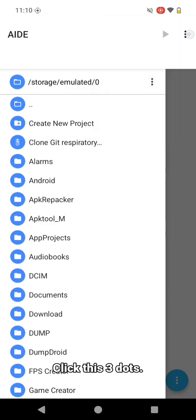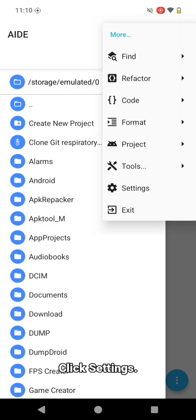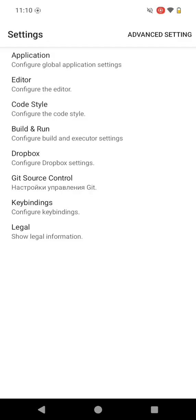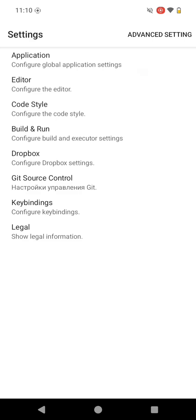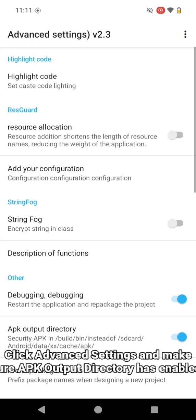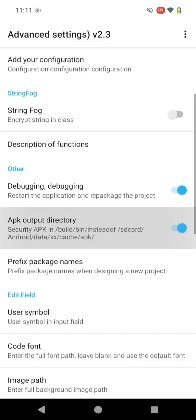Click the three dots, click more, click settings. Then click advanced settings and make sure APK output directory is enabled.